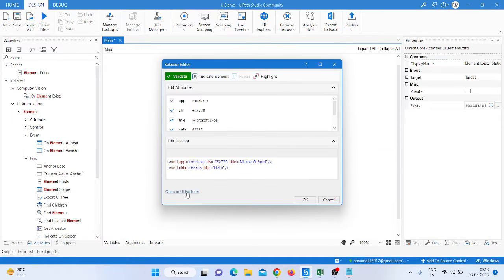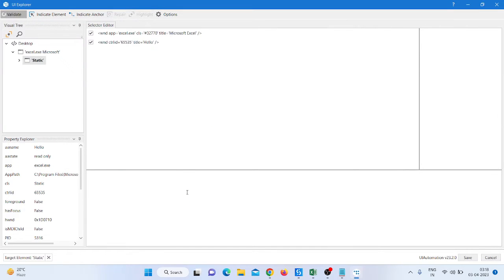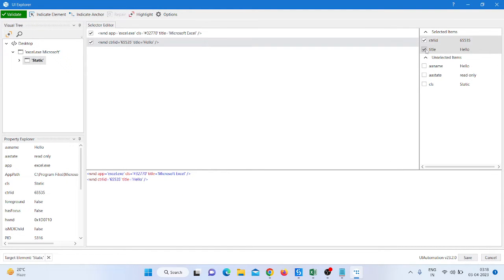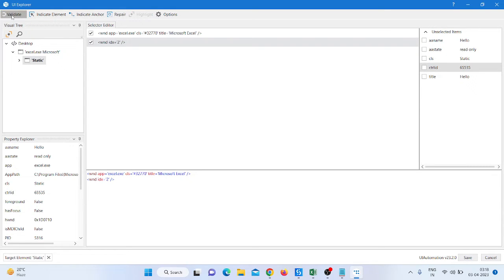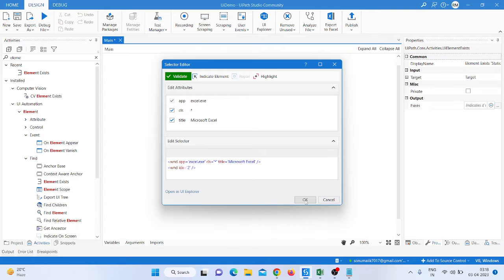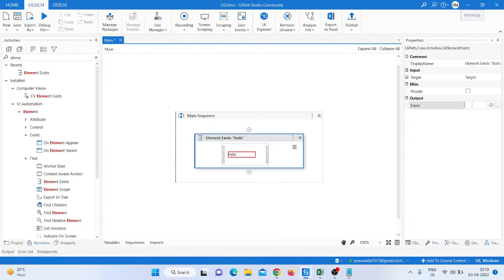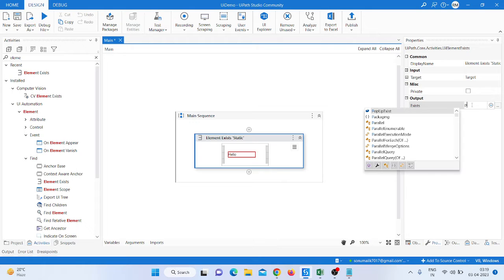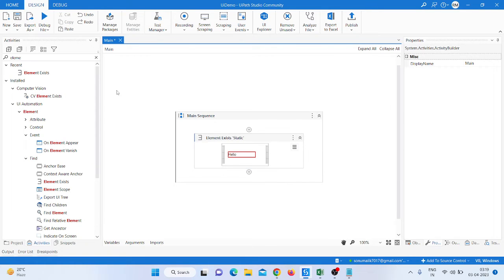Click on the selector, then go inside the selector, validate it, and try to highlight the element to confirm it's working fine. Then remove the class attribute from the selector and replace it with a star. Save it.